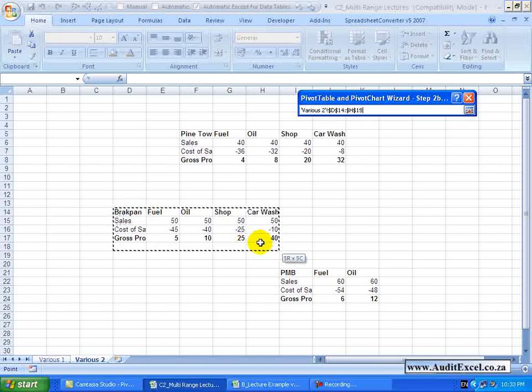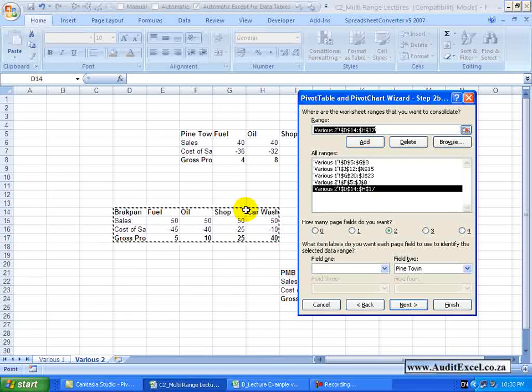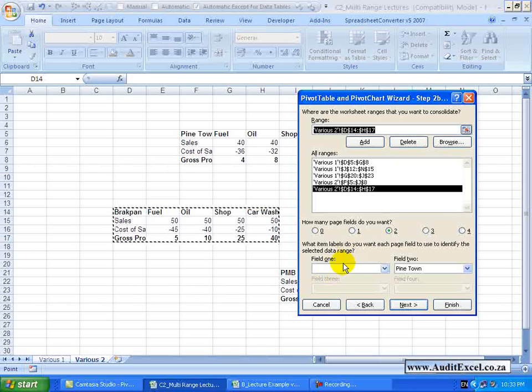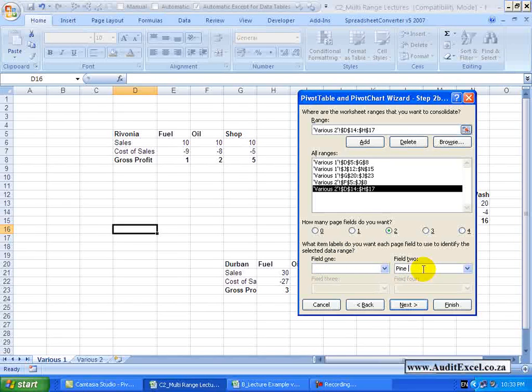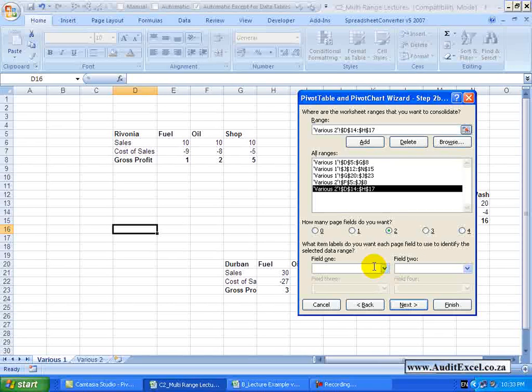It has gone to that sheet. I am going to highlight Brackpan, I am going to add it. Brackpan I know belongs to the first province, I am going to remove Pinetown here and go put it back into here.